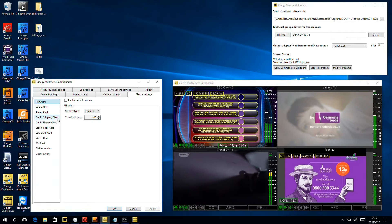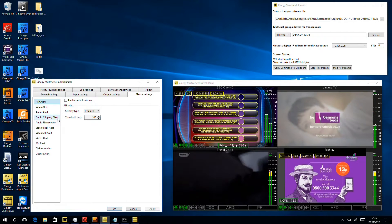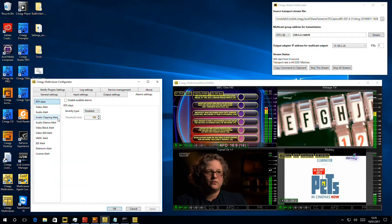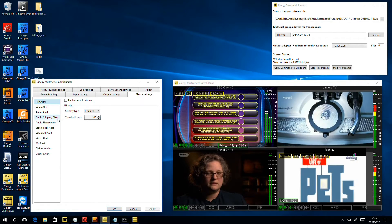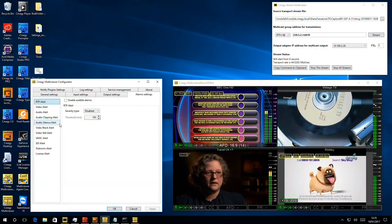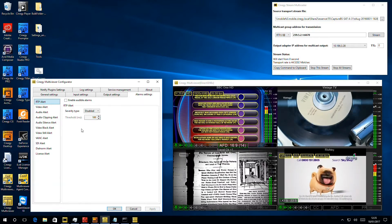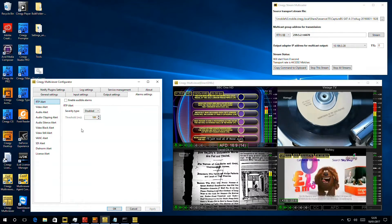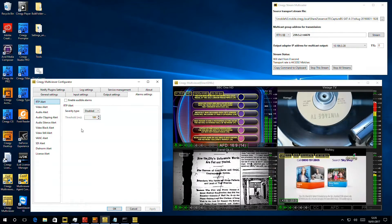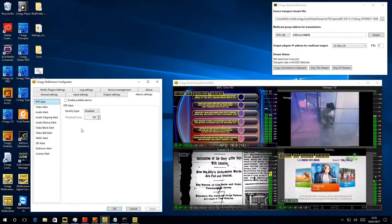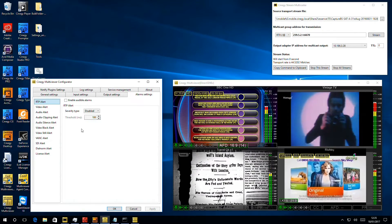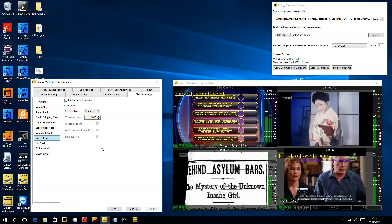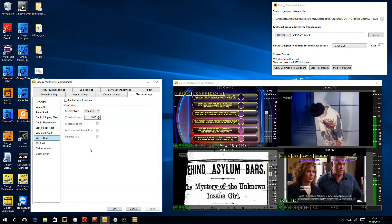Then we get down to some content analysis alarms, so we can generate alarms if audio is too loud or if we're clipping. We can generate alarms if the audio goes silent, if the video goes still or black, or if we're missing particular values inside the VANG, so the closed caption or the AFD go missing.